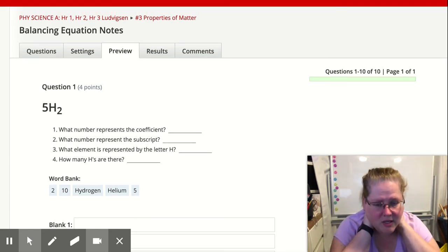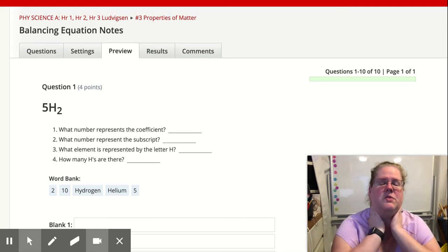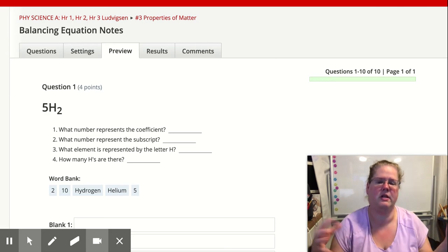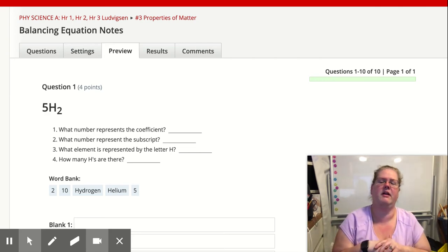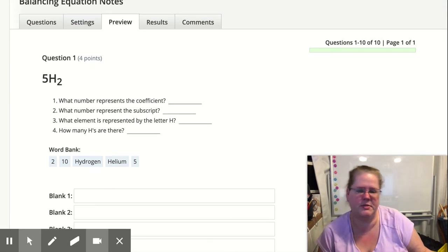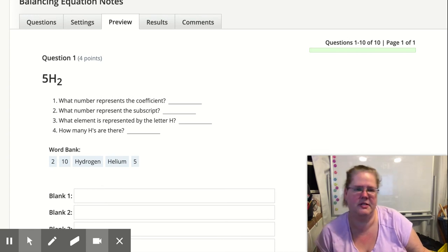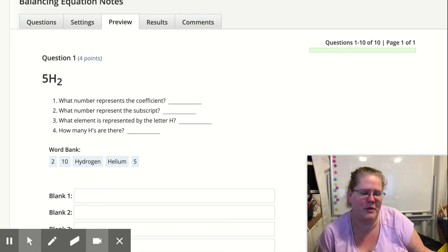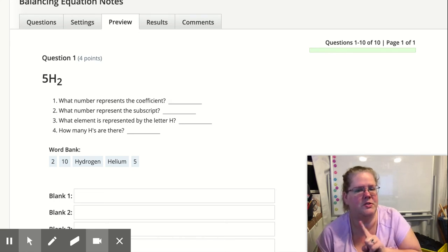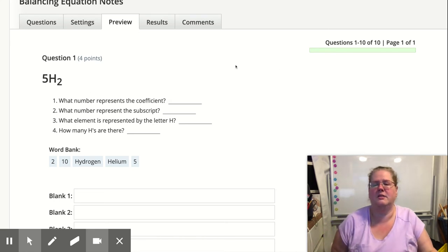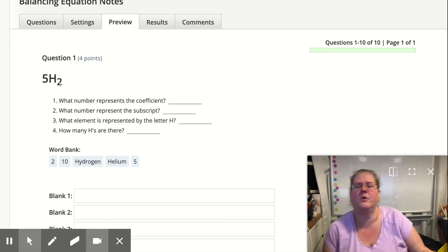We are on balancing equation notes. This is taking everything we've talked about and putting it into one area. We're going to be reviewing coefficients, subscripts, and superscripts, whether equations are balanced, and whether reactions are synthesis, decomposition, or replacement. But we're also going to do one more step — we're going to actually balance the equation. Let's take a quick look.